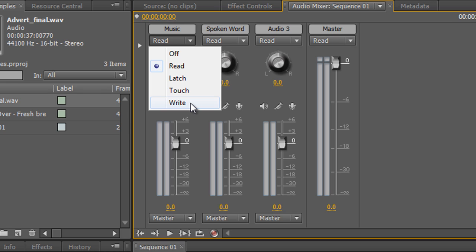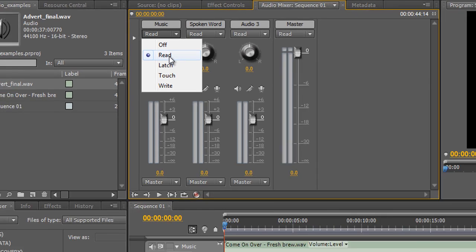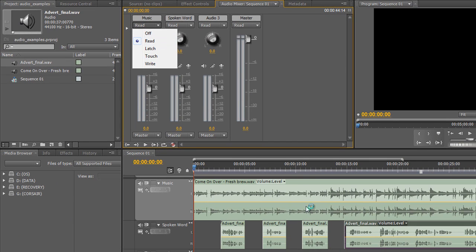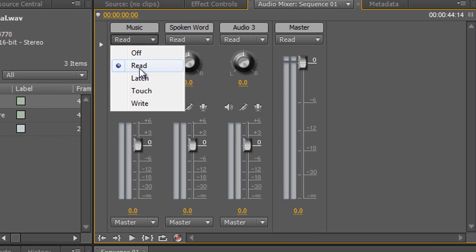Obviously there's 'Off' — we're not going to look at that. 'Read' is just going to read what has already been done. At the moment we haven't done anything, so it will just read the level at zero all the way along. Read is the default we want to return to when finished — it will play back the keyframes already created by changing the slider.